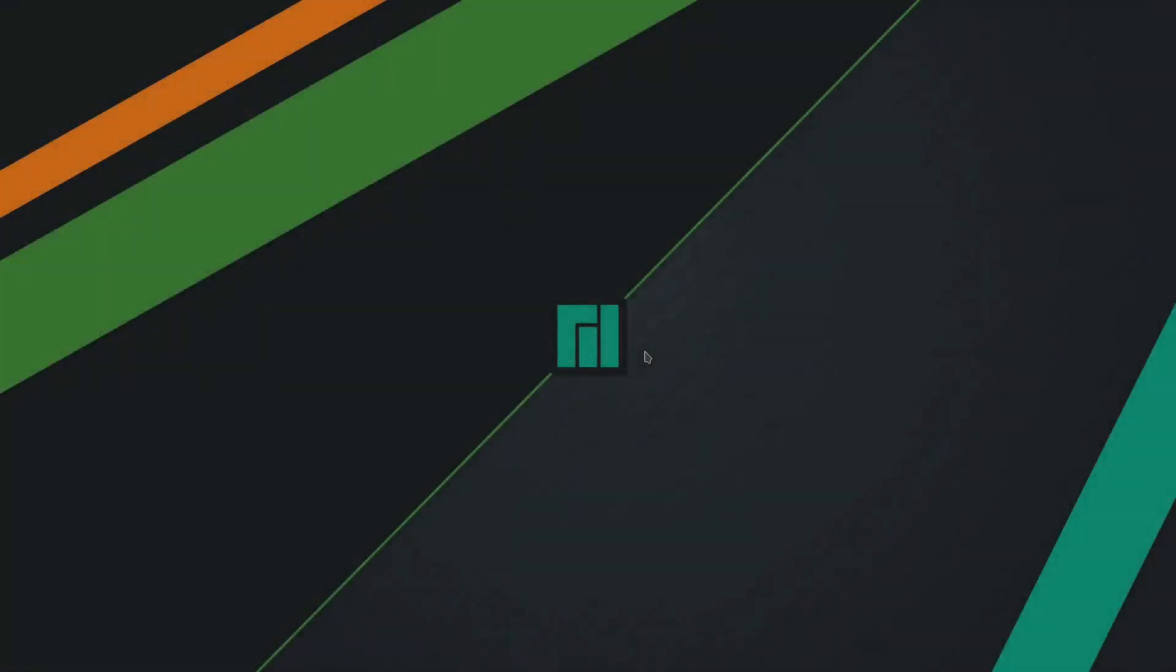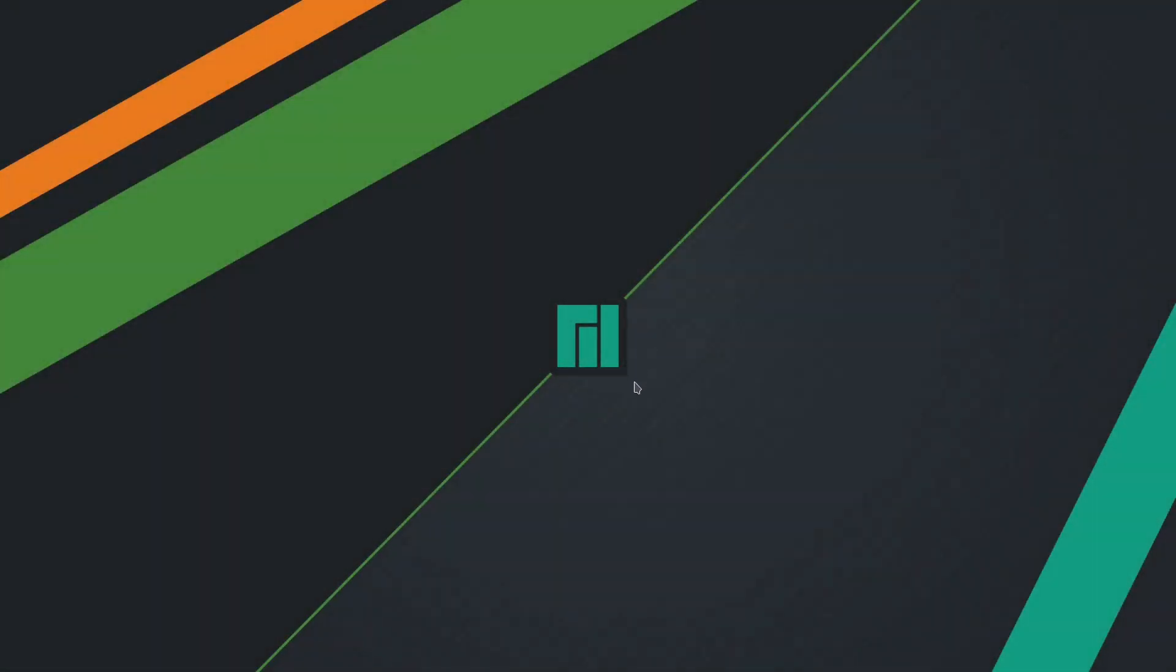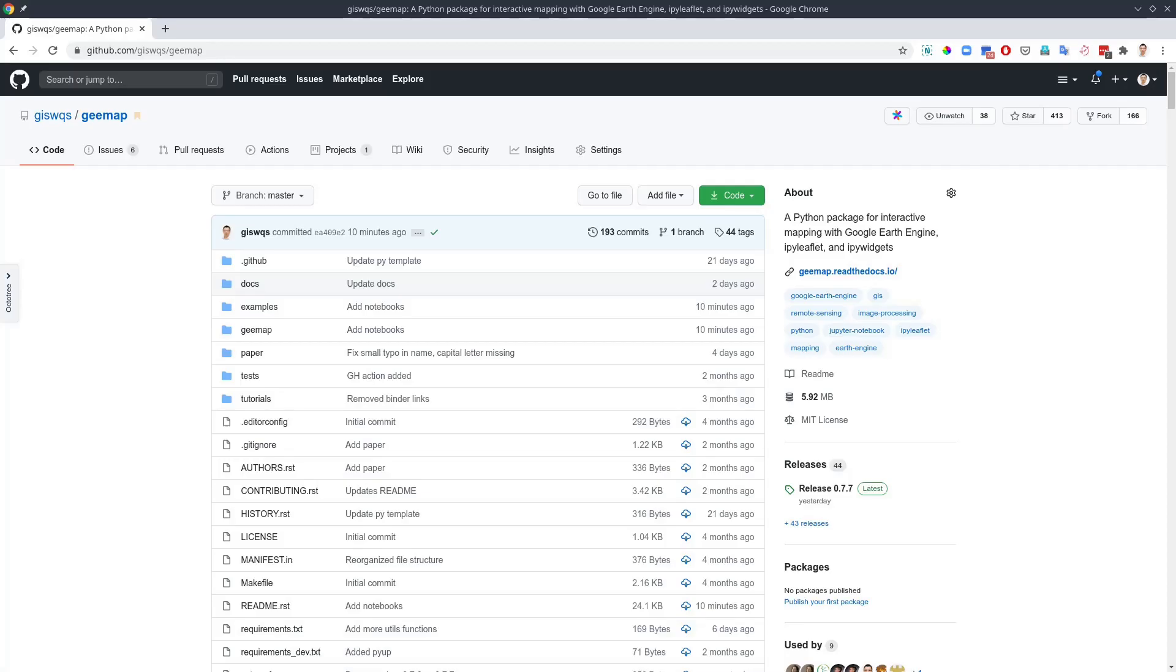Welcome to another Earth Engine tutorial. In this video, I'm going to show you how to add raster datasets stored locally on your computer to the map, so that you can use those datasets together with Earth Engine data. Let's get started.